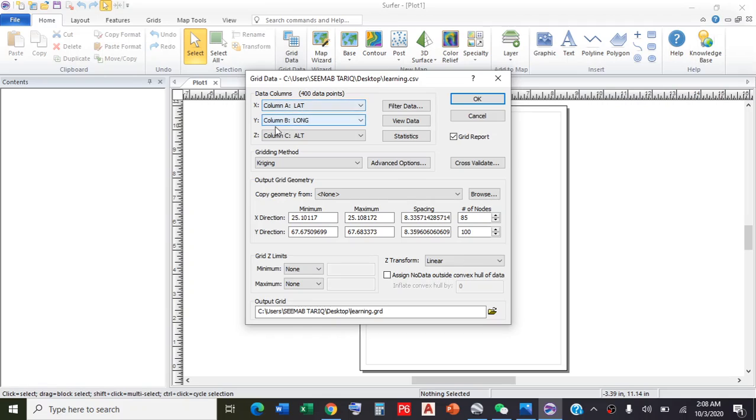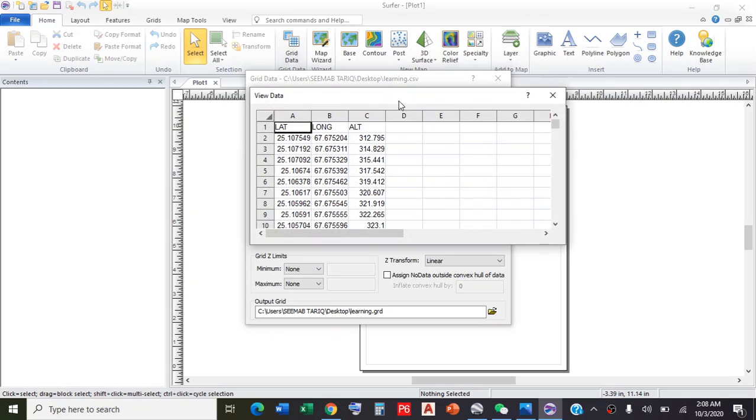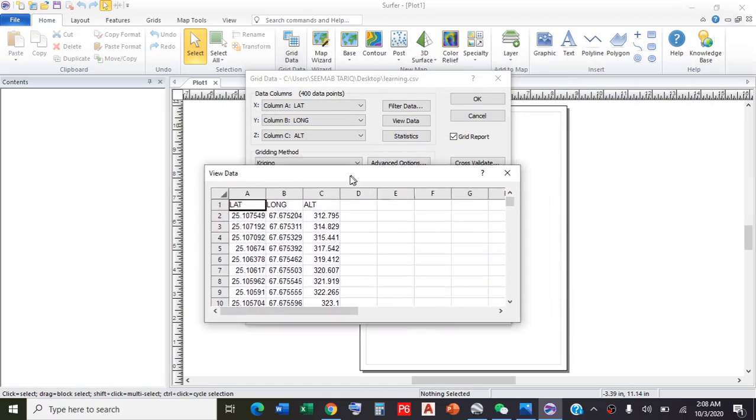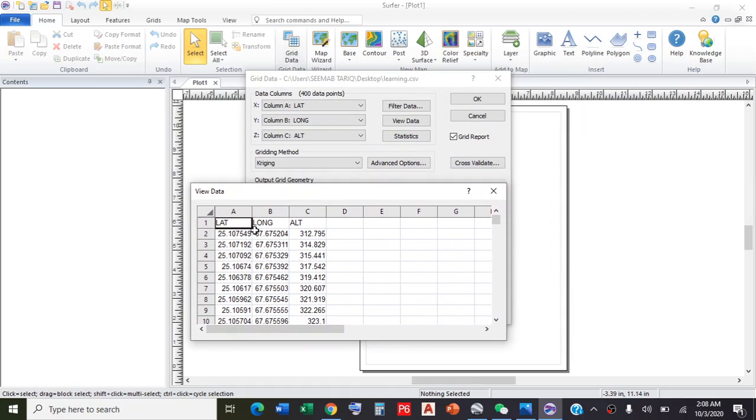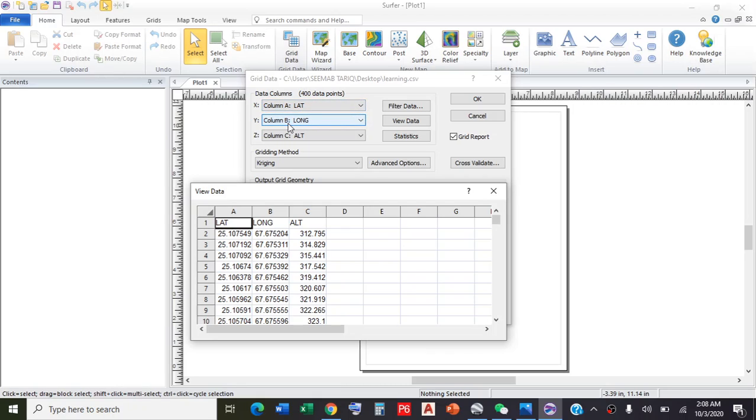You need to check that column A is latitude, column B is longitude, and column C is altitude. You can also view data in Excel to verify. Column A has latitude, column B has longitude, and column C has altitude. This is correct.